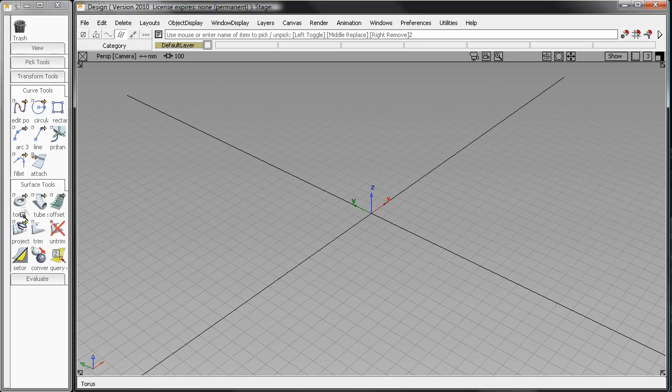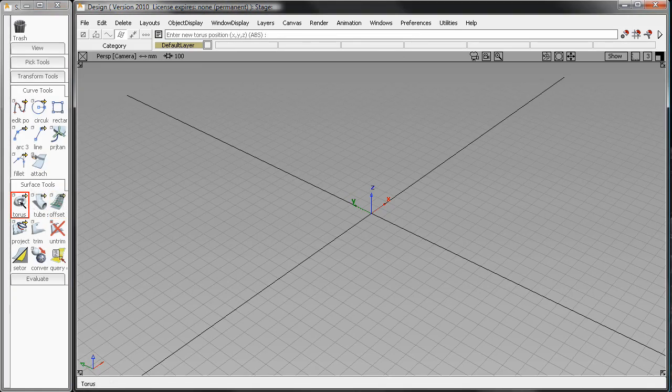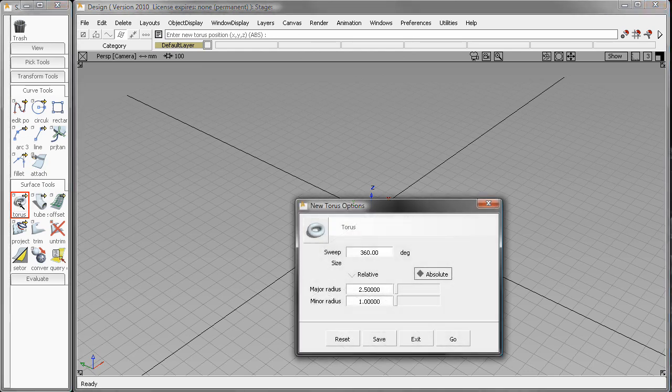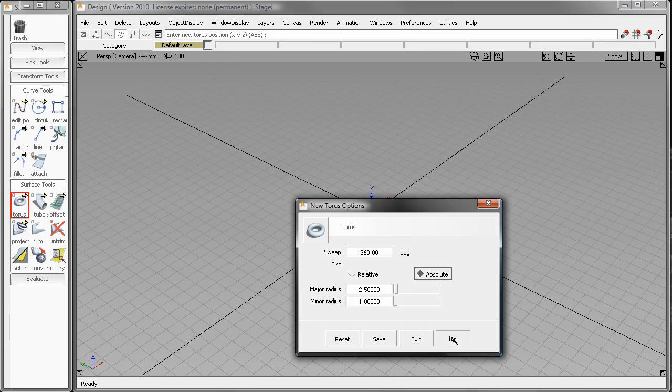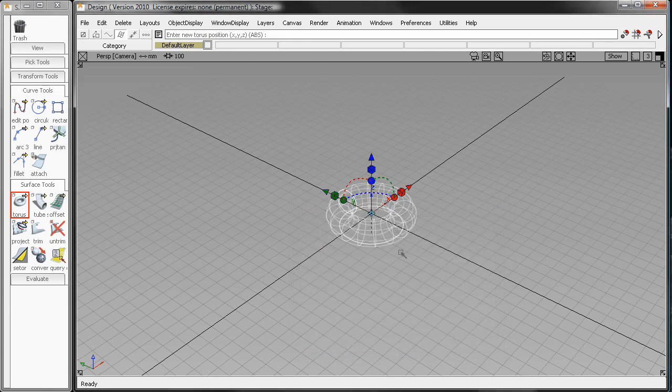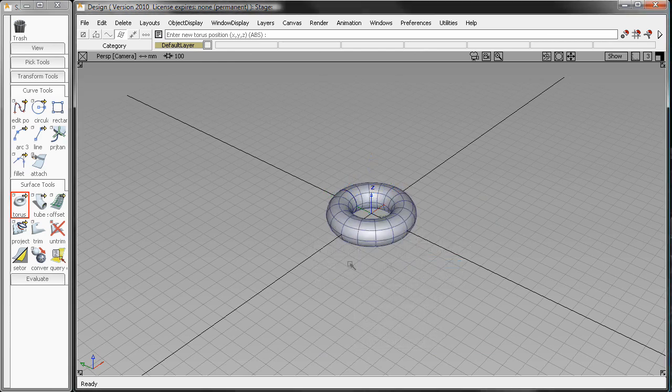The question came up on one of the user forums of how do I edit and modify a torus? So I'm going to show you a few different examples here of how you can do that inside of Alias Design. So first thing, we can create a torus just using the primitive surfaces command, create torus.